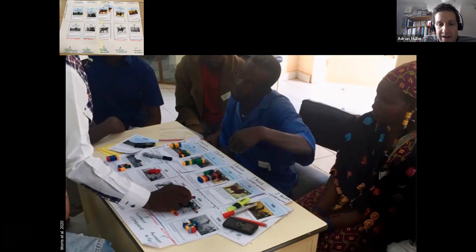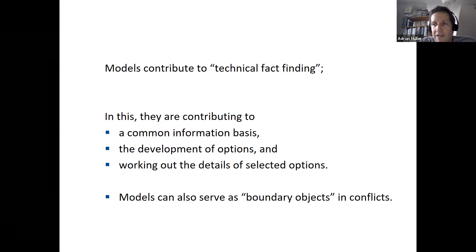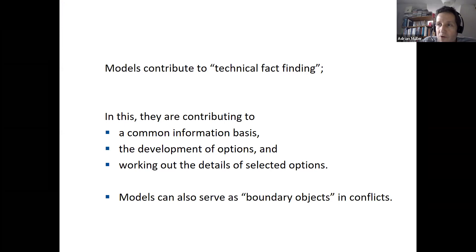What the model helps behind this is to give a very structured and consistent way to talk about the outcomes of different strategies. Models contribute to technical fact-finding in the way that they can provide a common information basis. So if you have these different livestock systems, the model compiles basically the data you need on the yield, on the feed requirements of the different livestock systems, and on the impact this may have on the soils. It helps the development of different options — for example, choosing more sheep than cattle, or totally abandoning sheep.